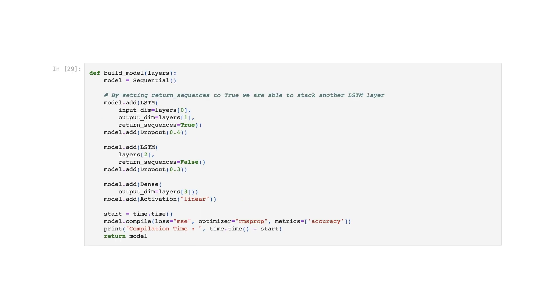LSTM Network. Here we will build a simple RNN with two LSTM layers. The architecture is: LSTM, Dropout, LSTM, Dropout, Fully Connected Dense.